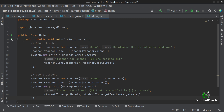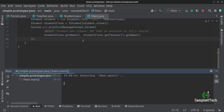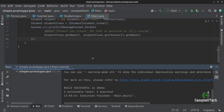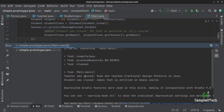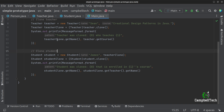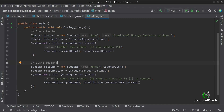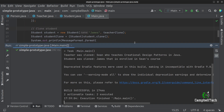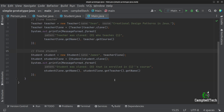Let's run the code and see what it gives us. Here it says teacher was cloned — Sean who teaches creational design patterns in Java. Student was cloned — James that is enrolled in Sean's course.